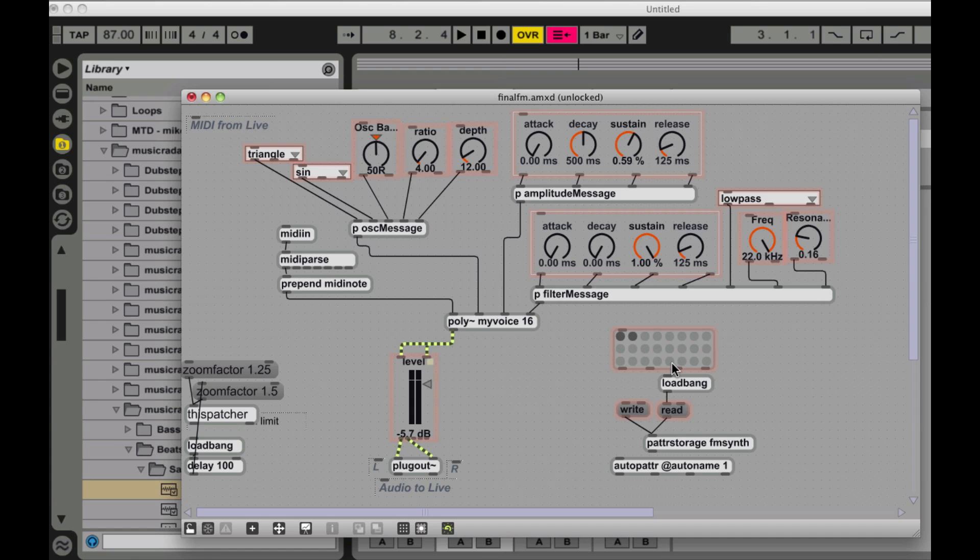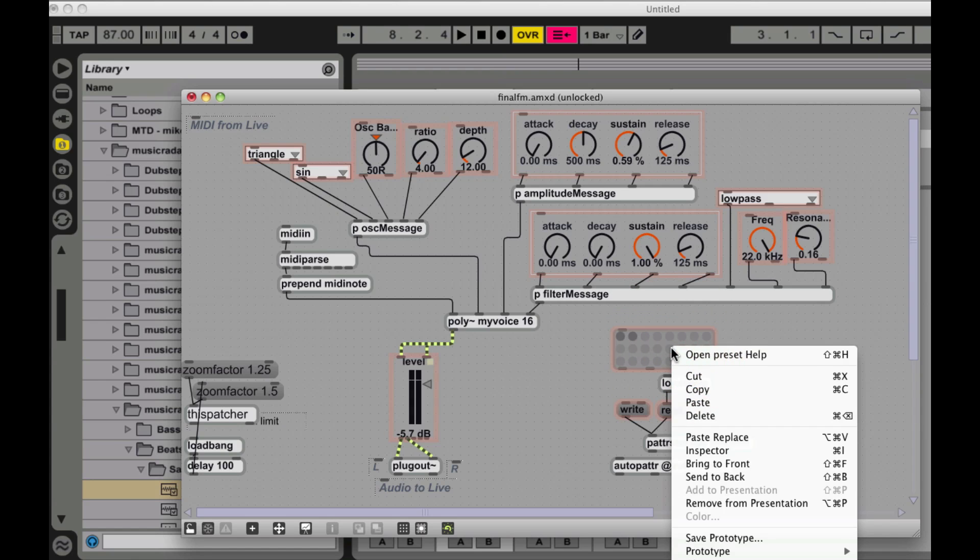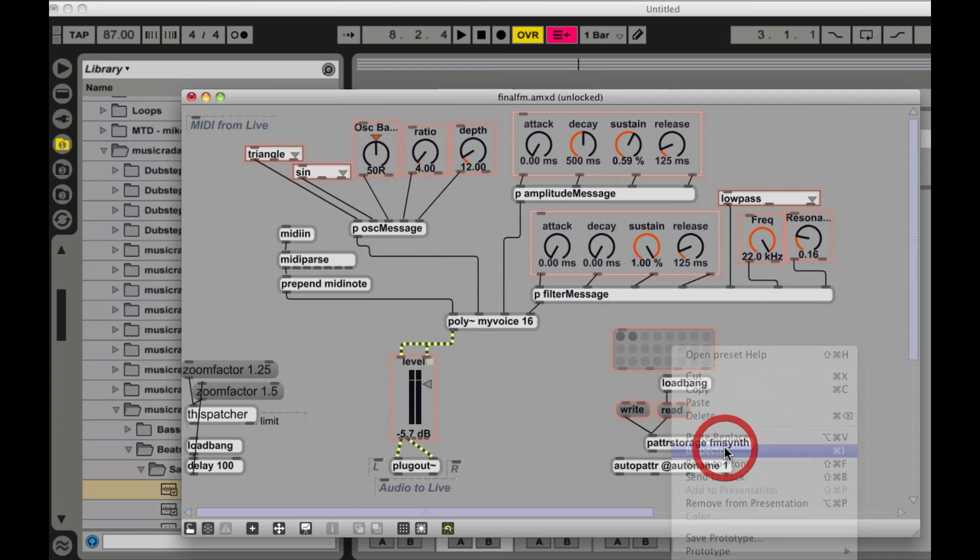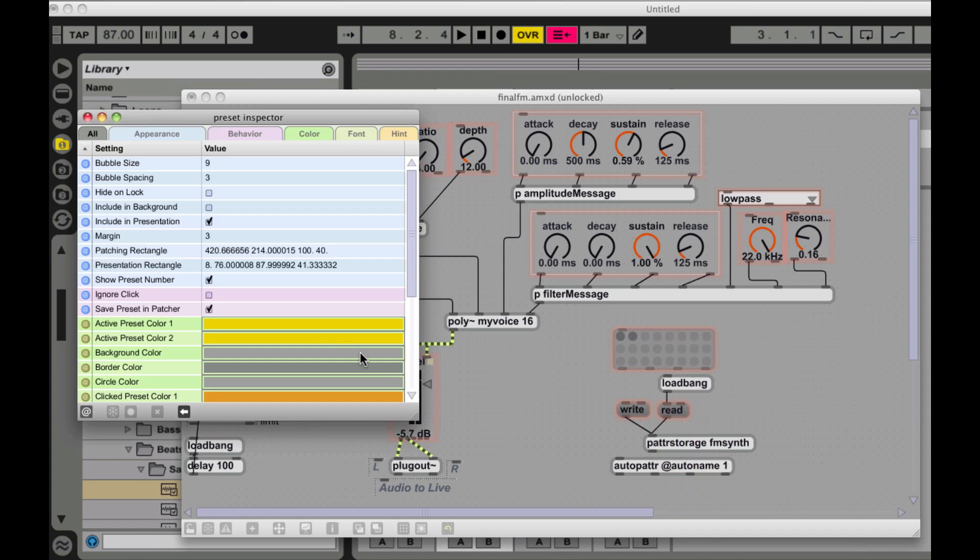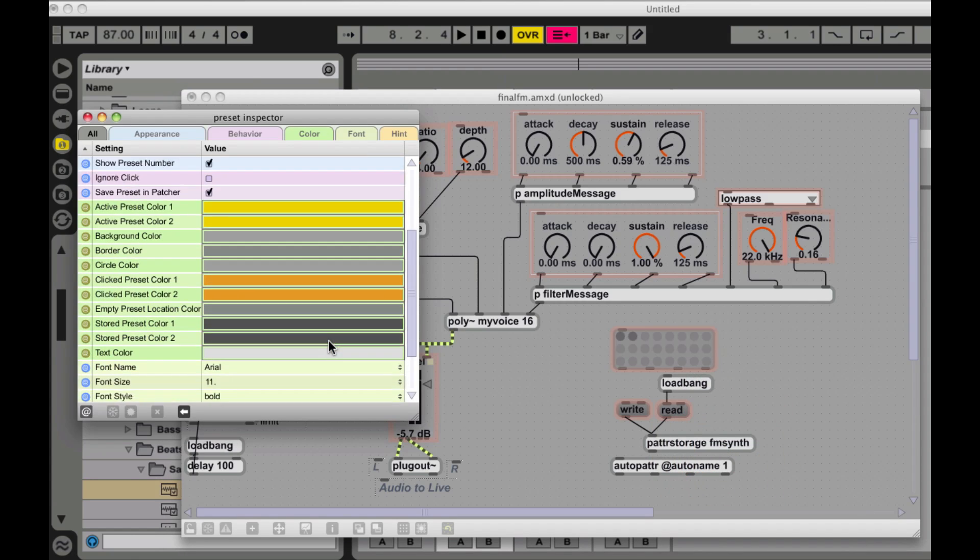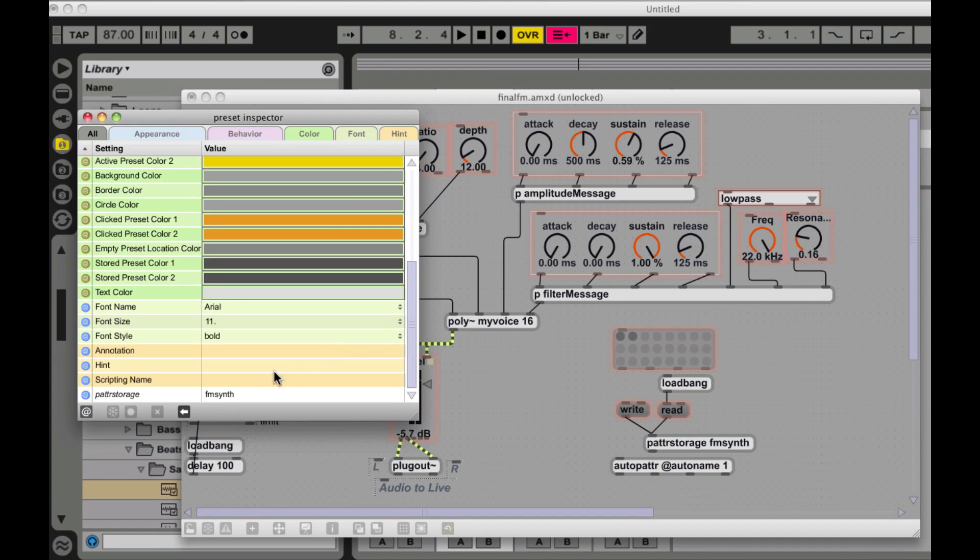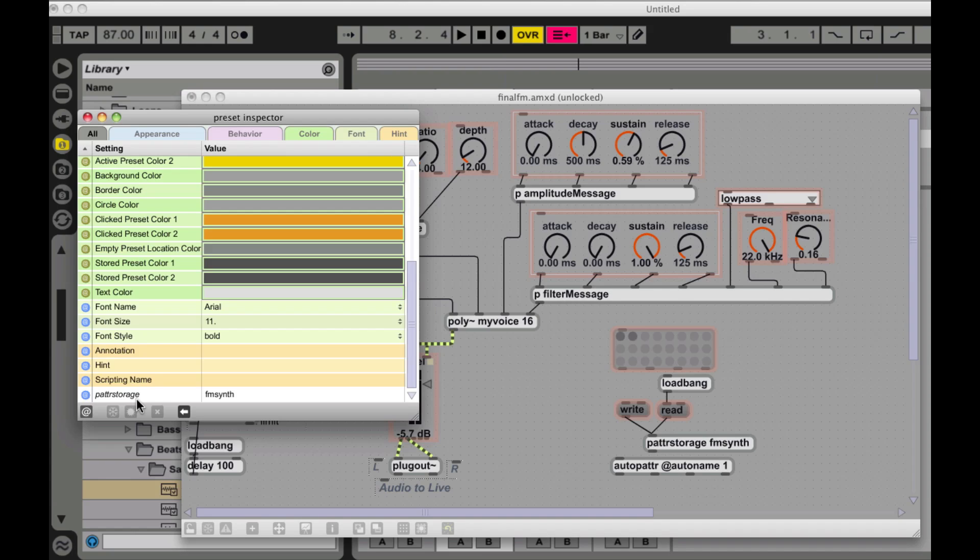You scroll down, you see this patter storage, patter storage. The whole patter system was a relatively newer addition than the original presets. And it makes life a lot easier. You used to be able to just use the preset object or you still can just use the preset object on its own, but patter storage does, it's a much more elaborate system and you can save the settings of, you know, sub objects.